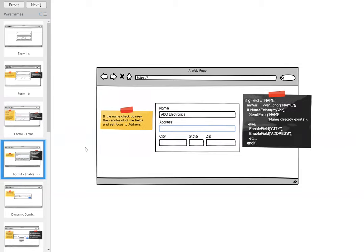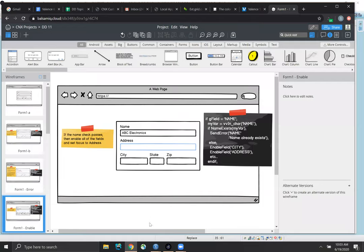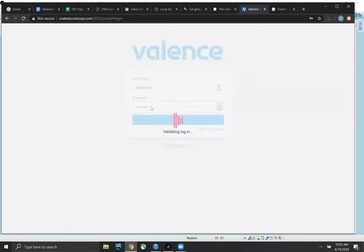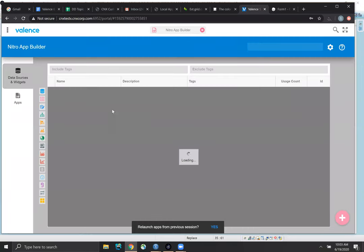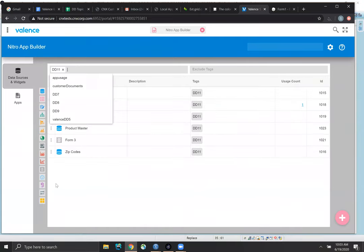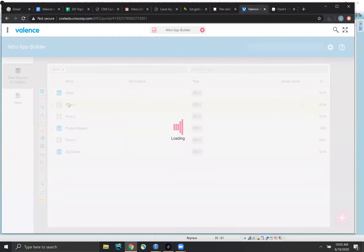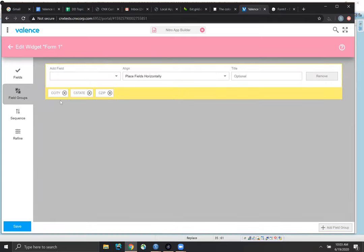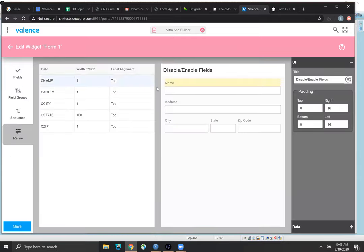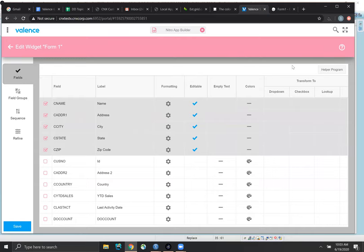If they put in a customer that does not exist, then we're going to enable all the fields and we're going to set the focus to the address field. So let me go into App Builder. I already set some of this up because I didn't want to go through the process of creating every — at least this form I already created. So basic form. I did create a field group, but let's just look at this form. Just like the mock-up. If I go to fields, top right here, there's a button for helper program.